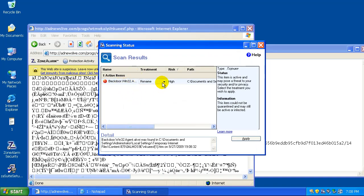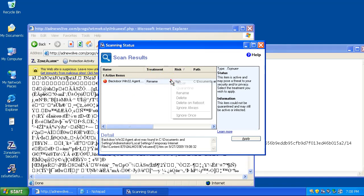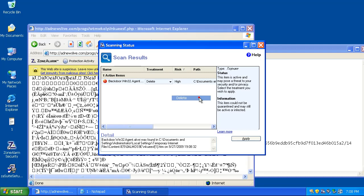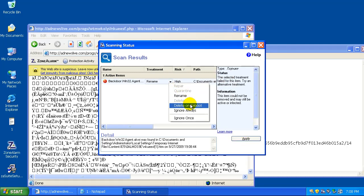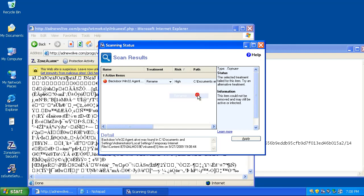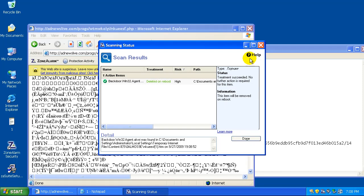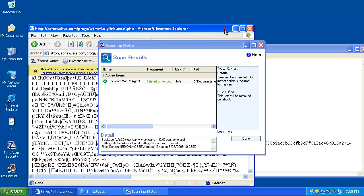And it caught a backdoor I was trying to load. What we'll do is we will delete it.